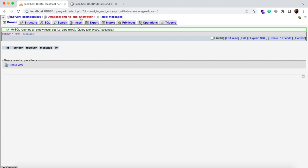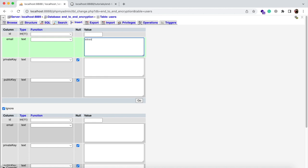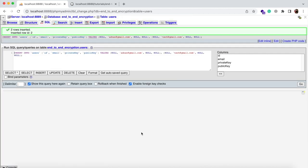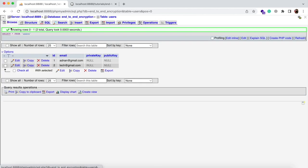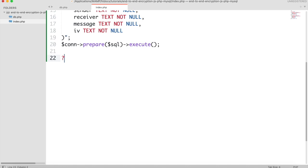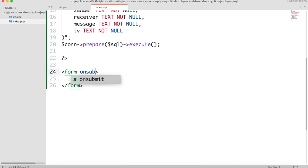A messages table has been created as well. Now we will insert two records manually in the users table. Public and private keys will be null by default. Whenever a user logs in, you should first check if his keys are set up. If not, then we will generate his keys and update them in the database. So we will create a form for login.